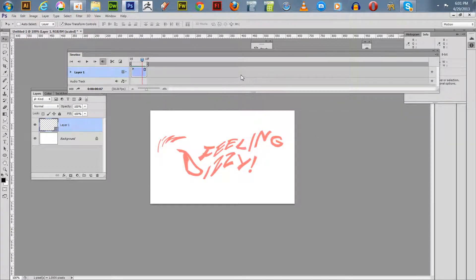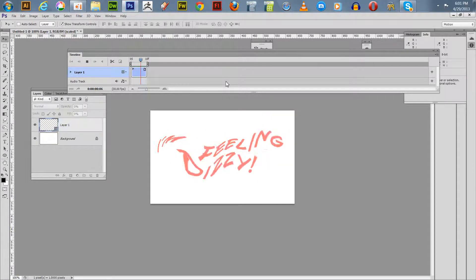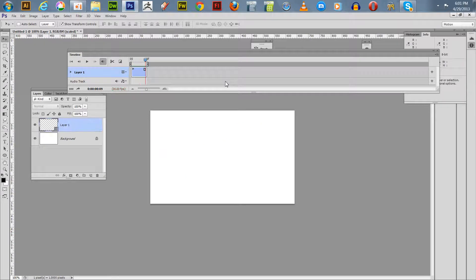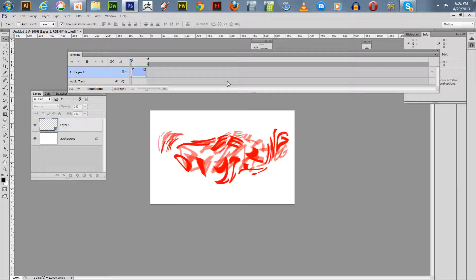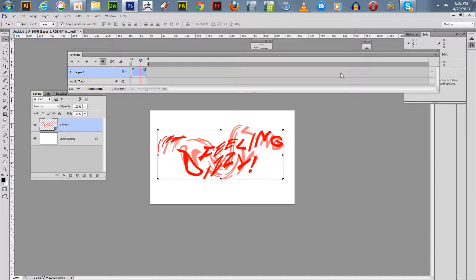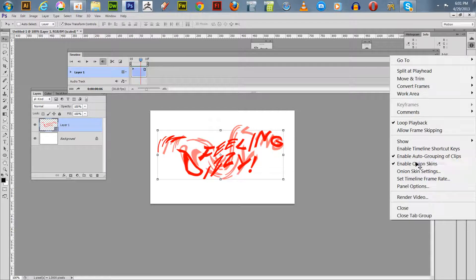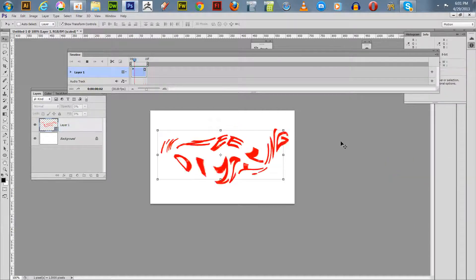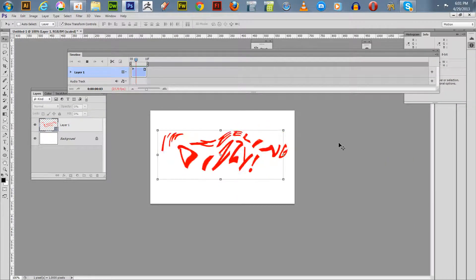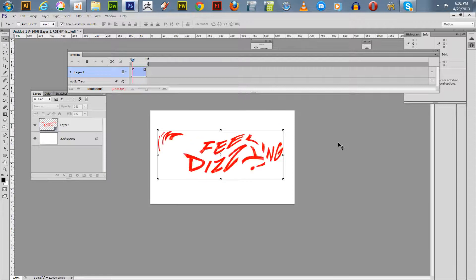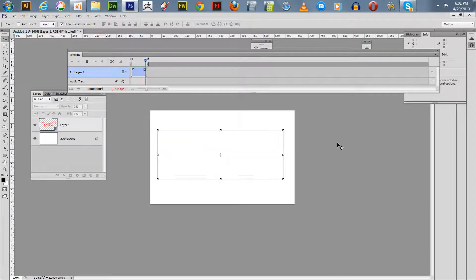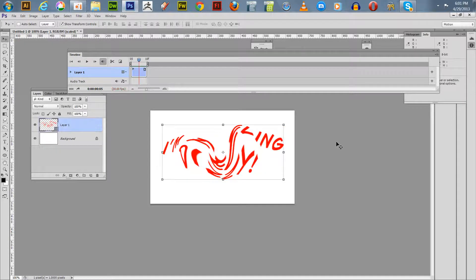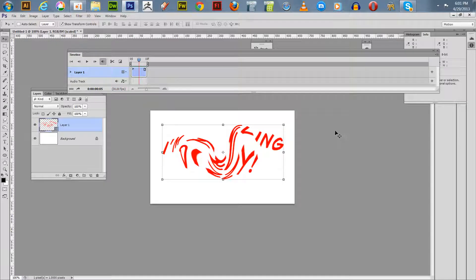You can hit your spacebar to check it out. Of course we can turn off the onion skin, not using that anymore, and you can see the effect of it. Now what you want to do with this is save it as an animated GIF. We'll stop it right there.